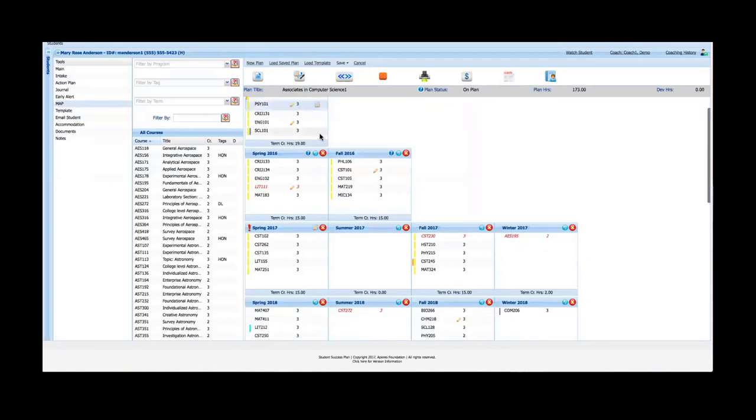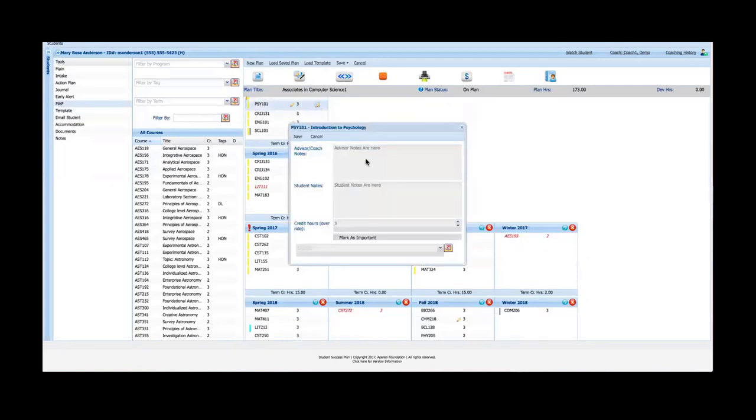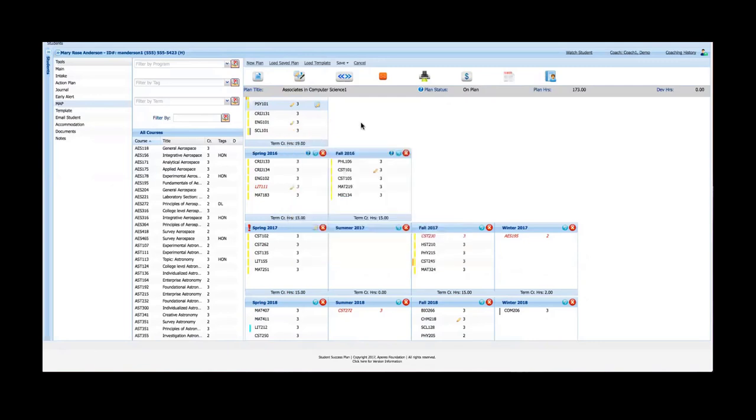I've got course notes as well. If I double-click on this, I've got notes that apply to Introduction to Psychology. Again, advisor notes, student notes, etc. So notes can be placed in three different locations.